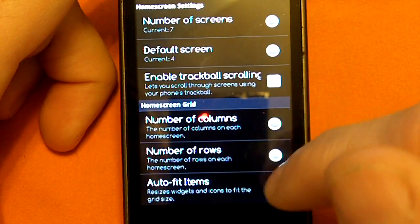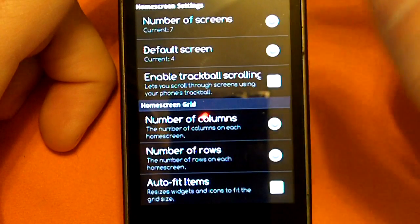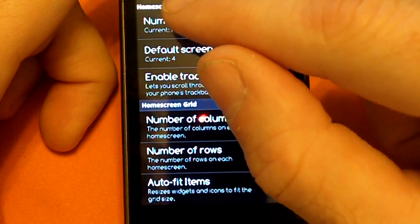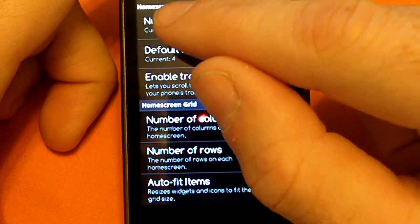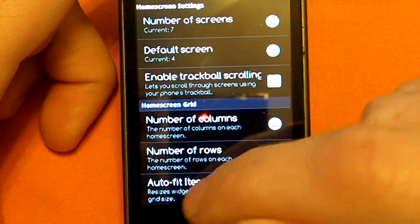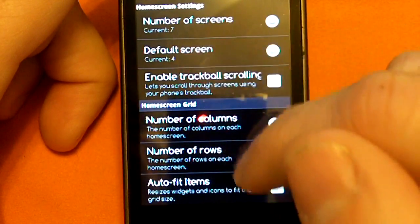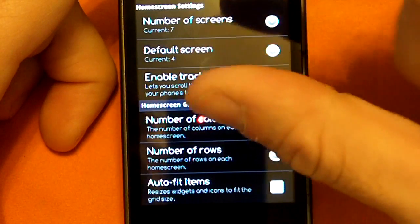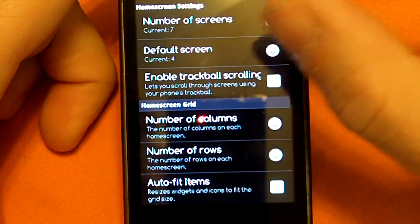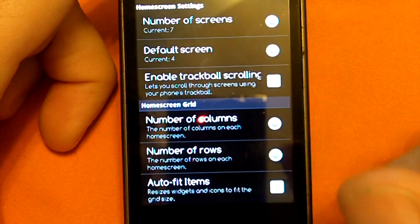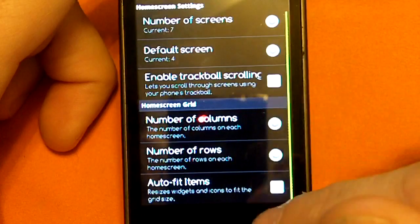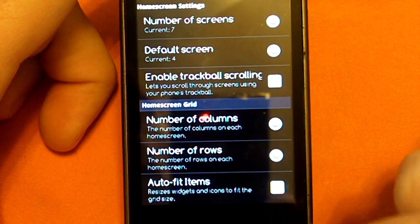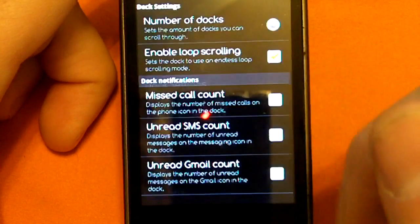You can adjust the number of columns and rows on your home screen. Usually it's 4 across and 4 down, but you can change that to 5 across and 5 down, and it will let you put more icons on your home screen, which is pretty neat.